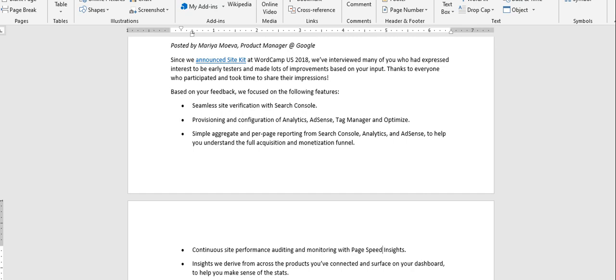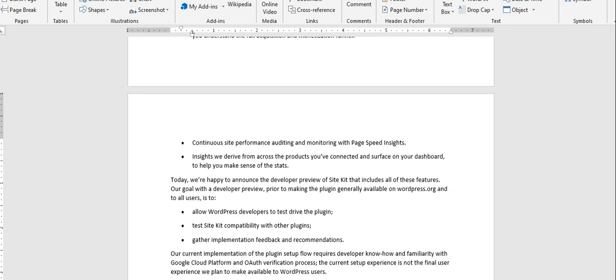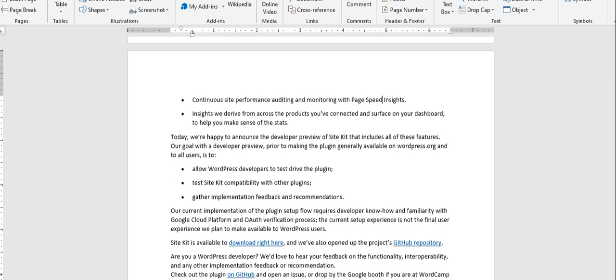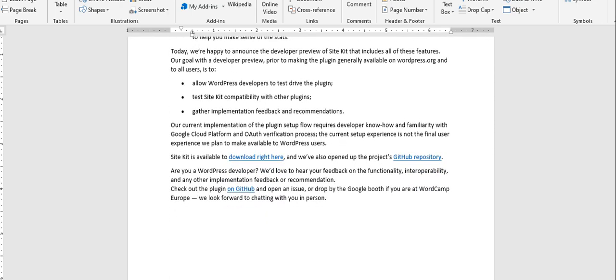Then it says Simple Aggregate and Perpetual Reporting from Search Console, Analytics, AdSense, to help you understand the full acquisition and monetization funnel. Now, Continuous Site Performance, Auditing and Monitoring with Page Speed Insights, and others. So you can scroll through this document. I'll actually put a link in the description. You can click on that link and then read more about it.